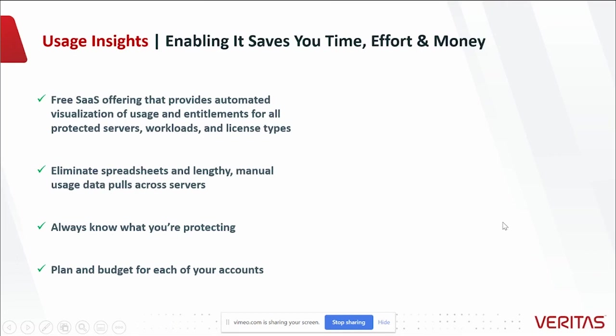Usage Insights is a free SaaS offering from Veritas that provides automated visualization of usage and entitlements for all protected servers, workloads, and license types.